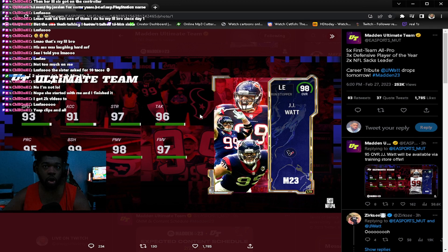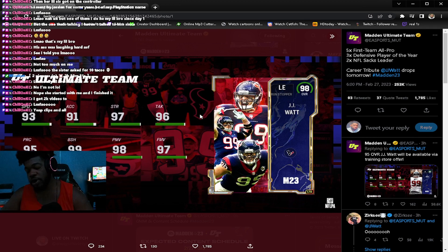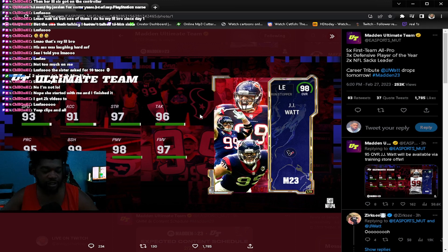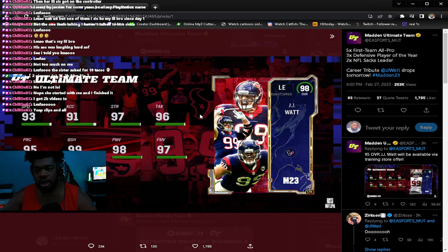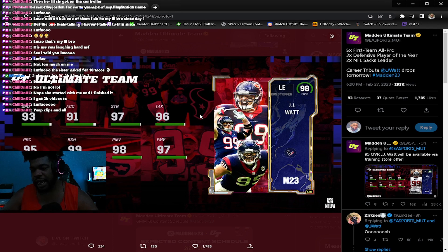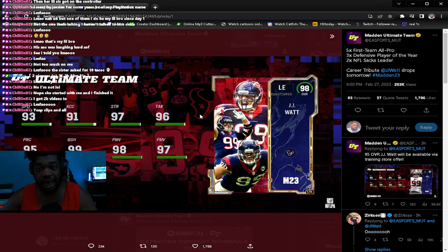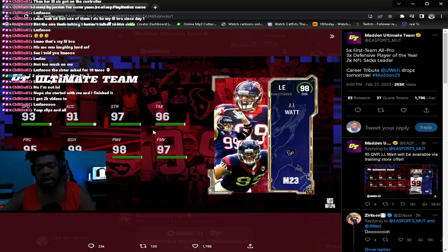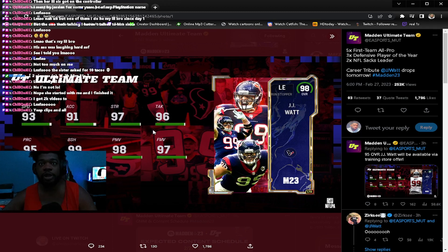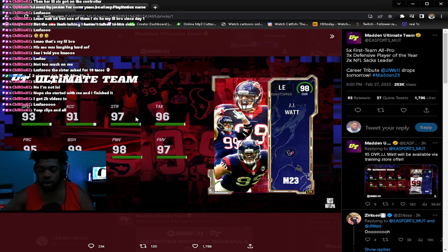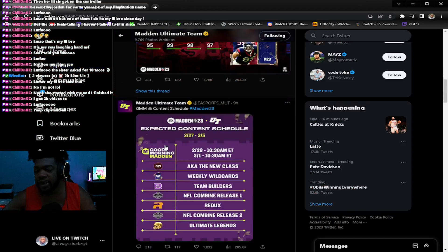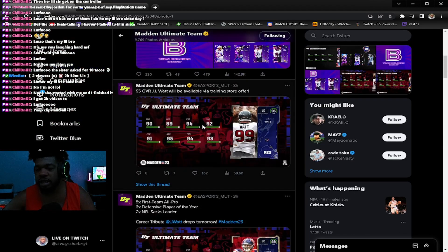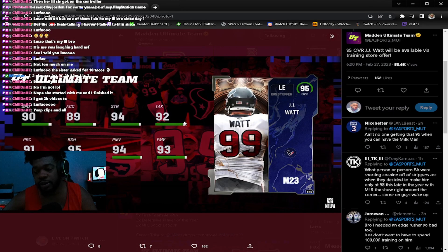90 overall, probably boosted to 99 on a theme team. 93 speed, 91 acceleration, 97 strength. He probably will get a few zero AP abilities. This is going to be a very good card. This is an LTD and it's a 98 overall. This card will probably be sitting at two mil or five mil, just like Tom Brady when he announced his retirement.